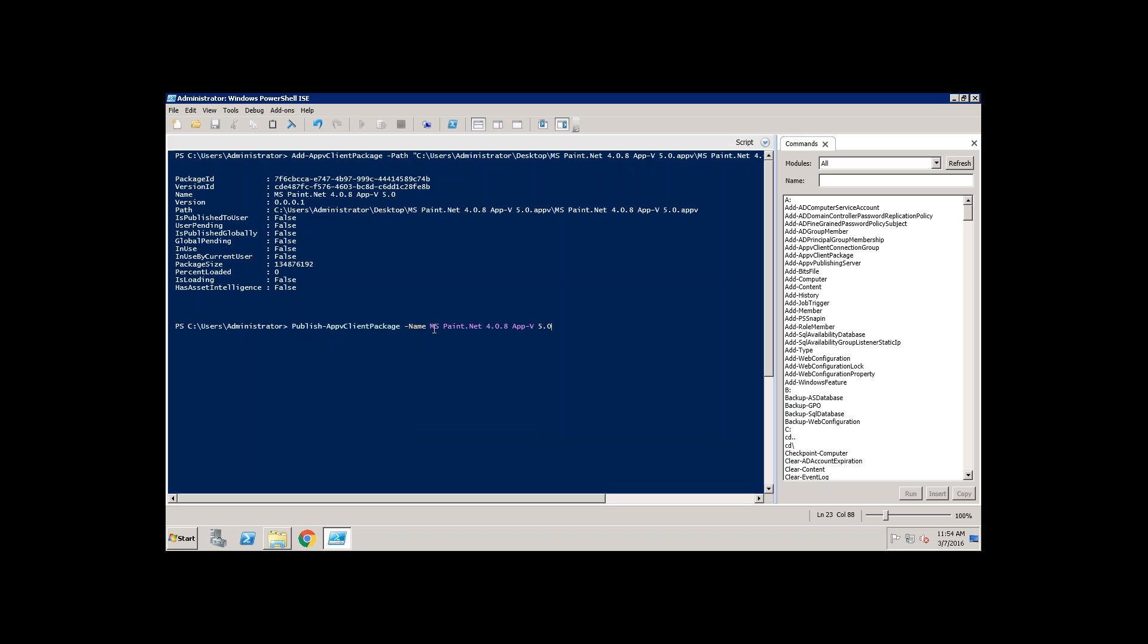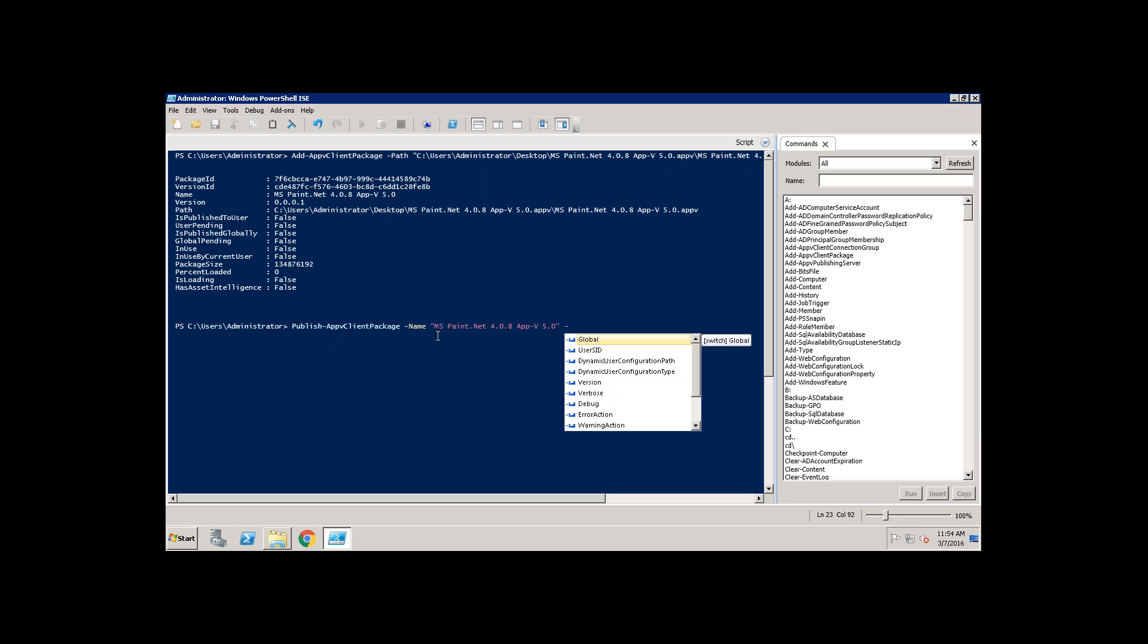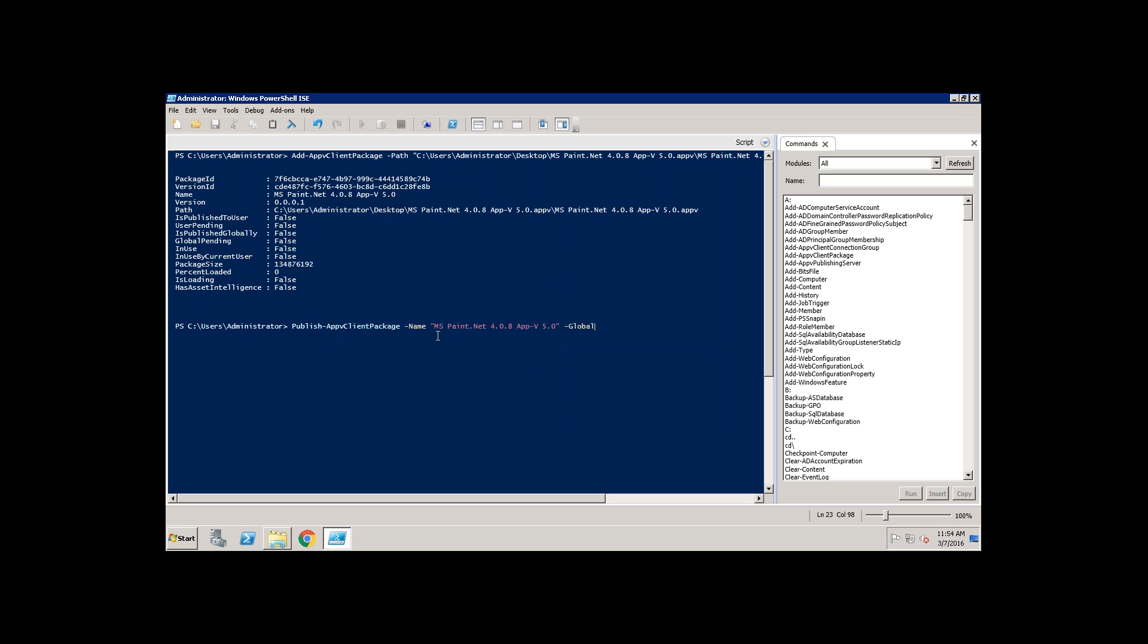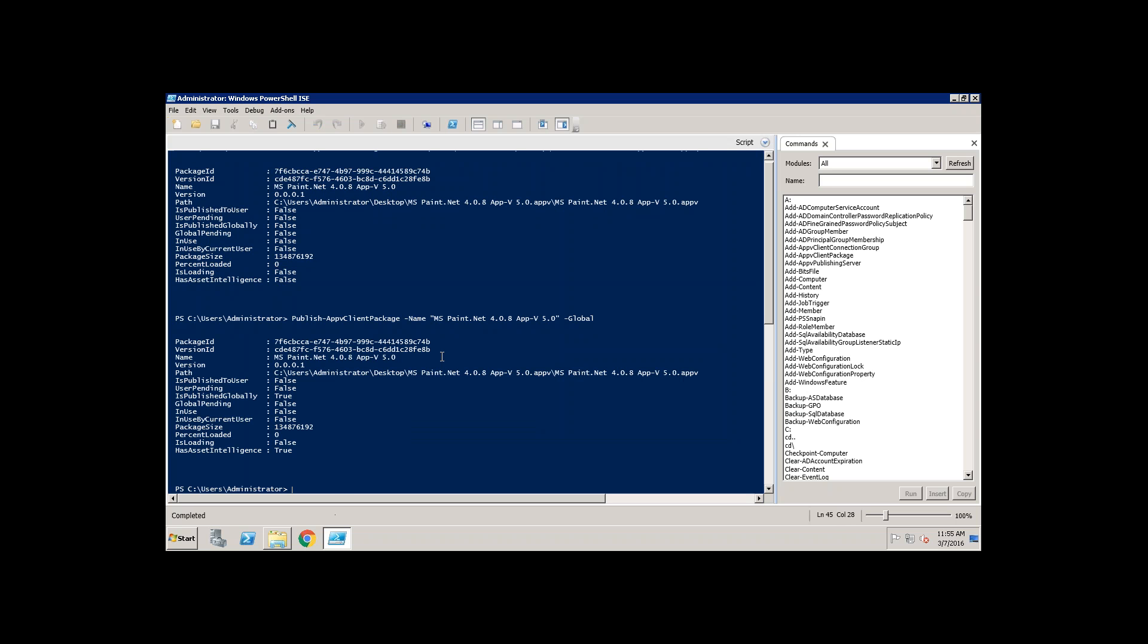Just paste it. And you can do publishing either global or to the user. Global means for all the users. If you don't provide the global that will publish to the current user. Then run it.